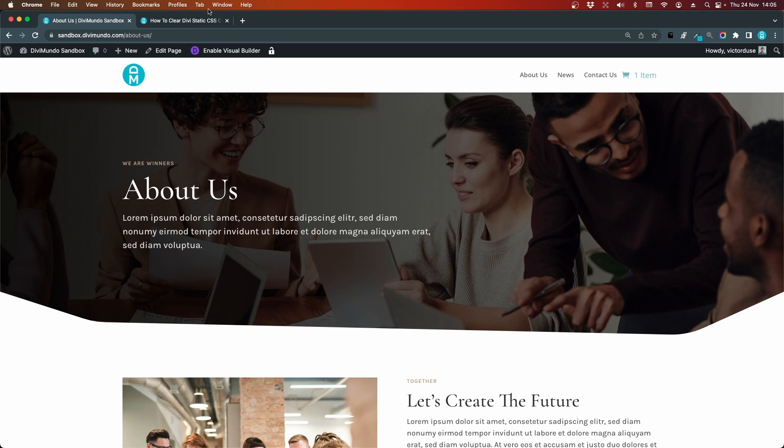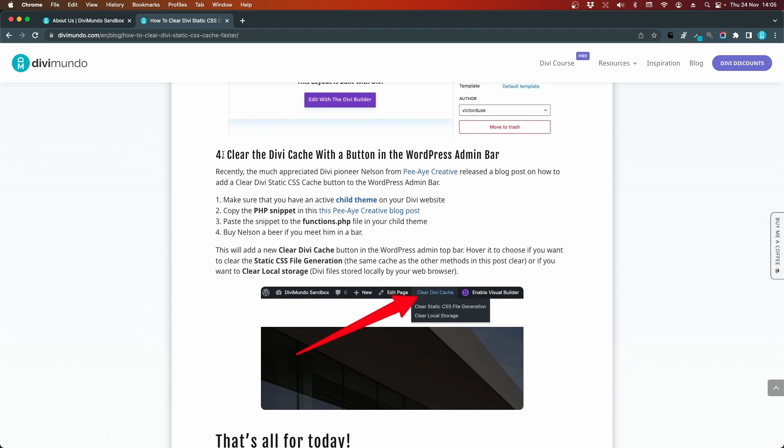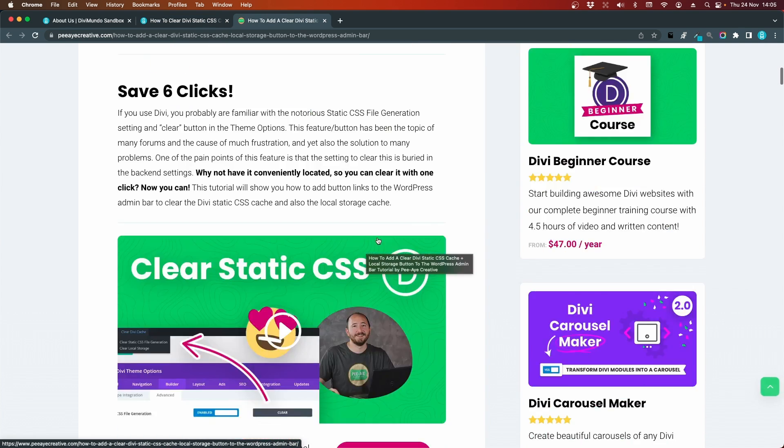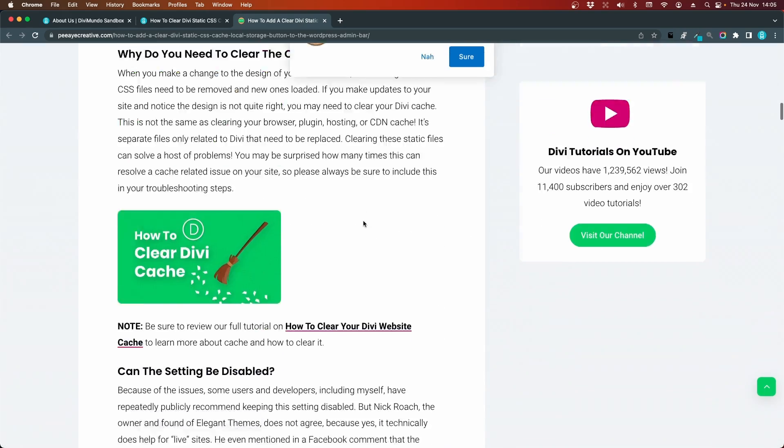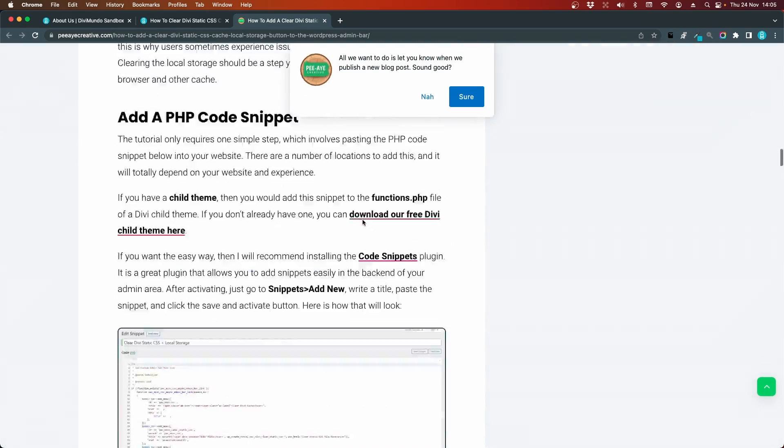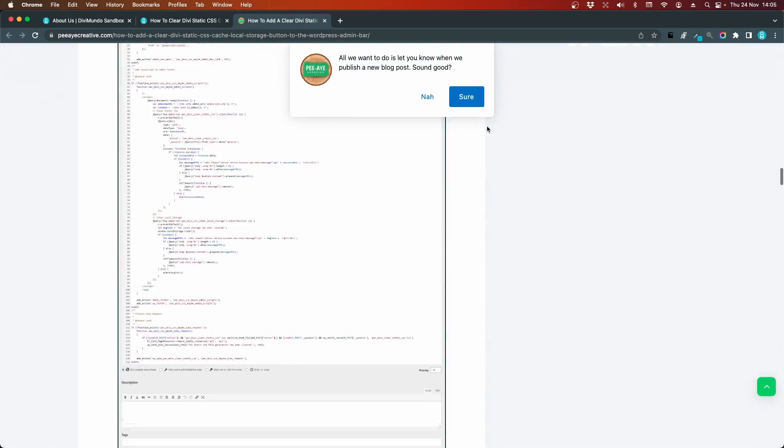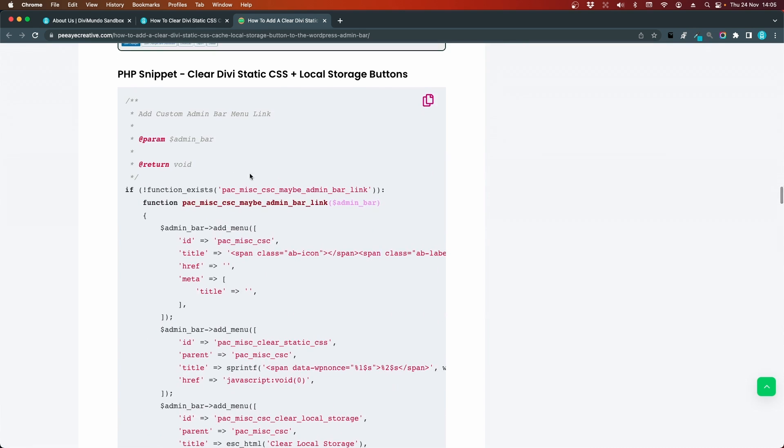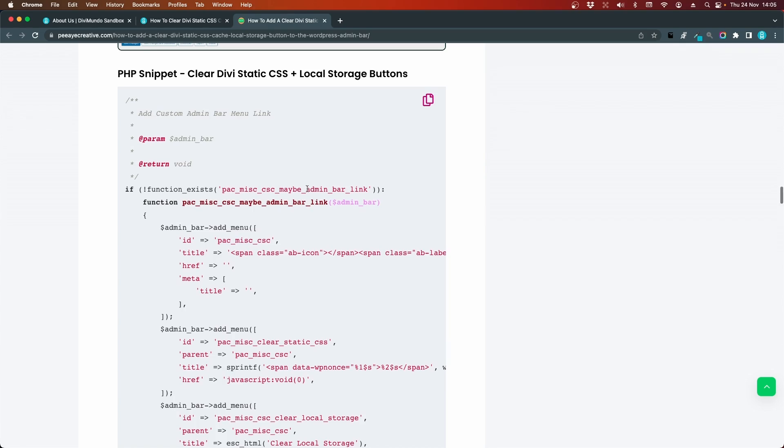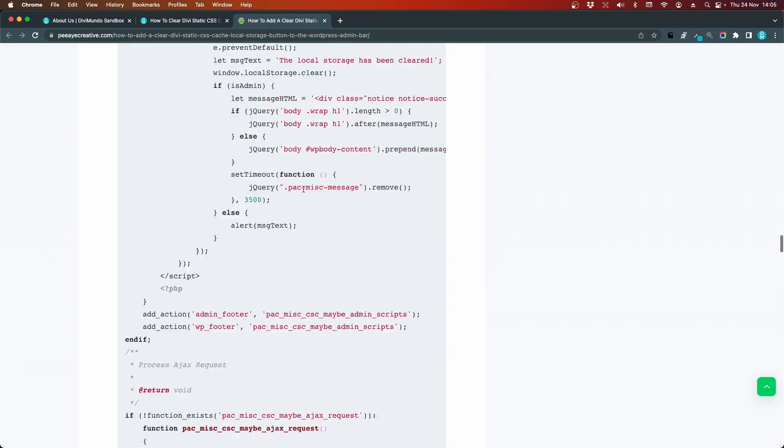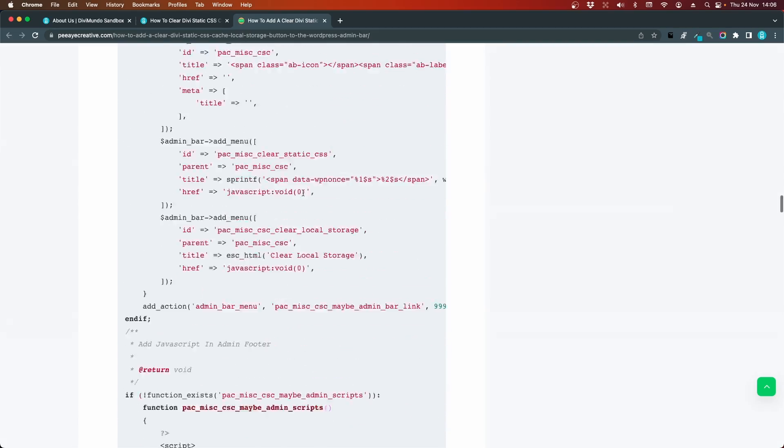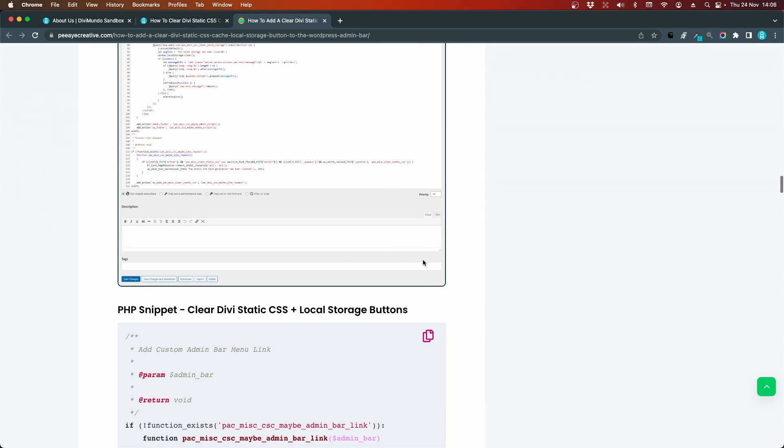So if you go to the blog post on divimundo.com you can see that on number four we have a link to the PI Creative blog post and it's a long one but if you scroll down, here we have a PHP snippet it's a pretty massive one so let's copy it by clicking this icon in the top right.